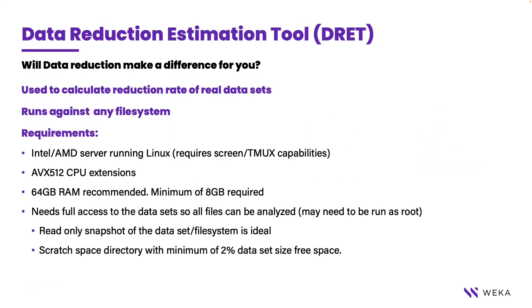Not every dataset is as well known as these. To help with capacity planning and how much savings you can achieve by moving your data to a Weka platform, Weka provides the data reduction estimation tool, or DRET.